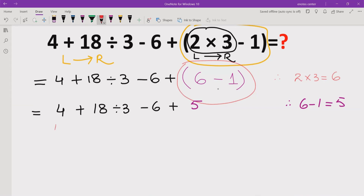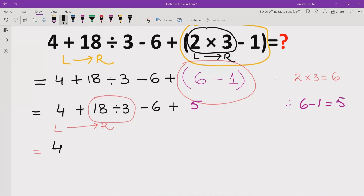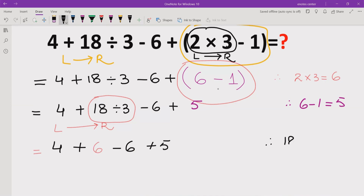Now we go left to right and look for multiplication and division. As per the rule, division comes first in this expression. We solve 18 divided by 3, which equals 6. We write the other terms as they are, keeping 4 plus 6 minus 6 plus 5.